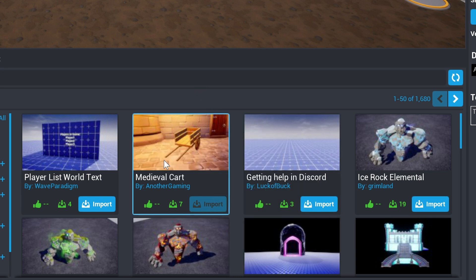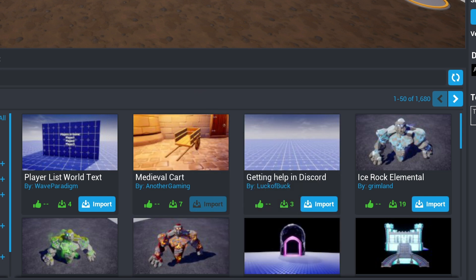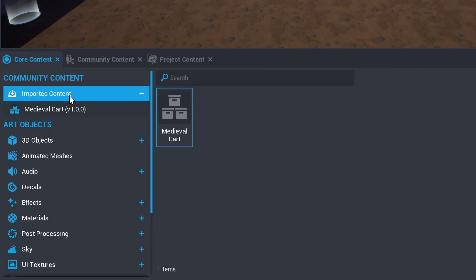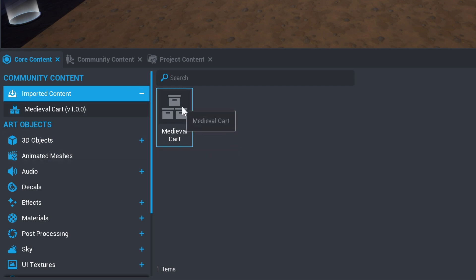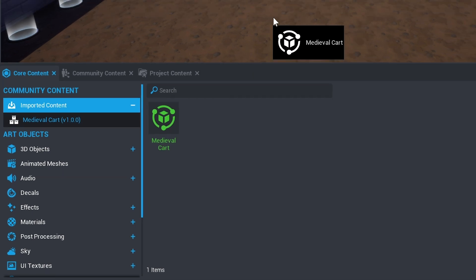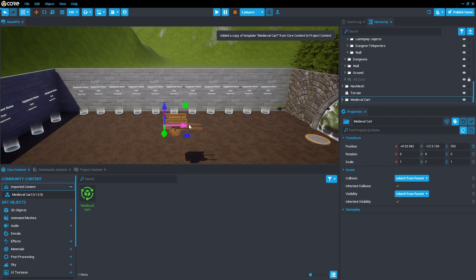find the template and press the Import button. This will move you to Core Content, where your item will appear in imported content as a package. Double-click this to open it up as a template. As a template, this item can then be dragged into the scene to add the prop to your world.